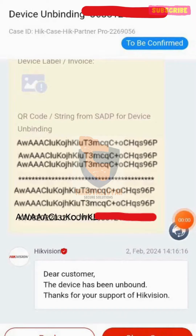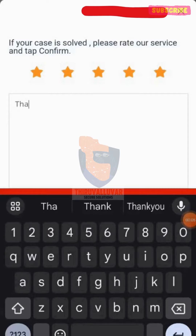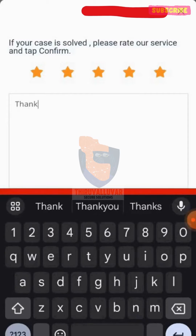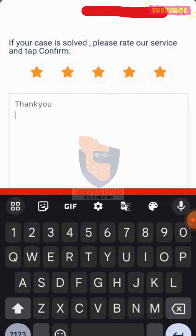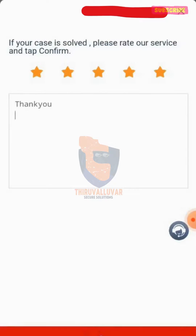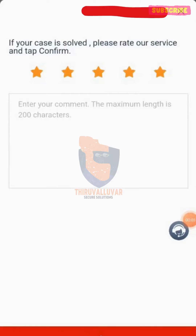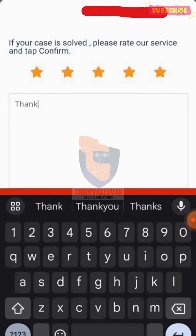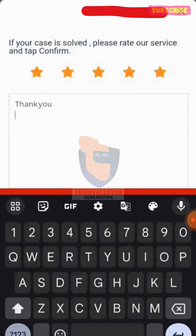The case is closed within 15 minutes. The HikPartner Pro app will confirm that the device has been unbound, and it will delete the device from the HikConnect server. Now you must close the case by reviewing the app.